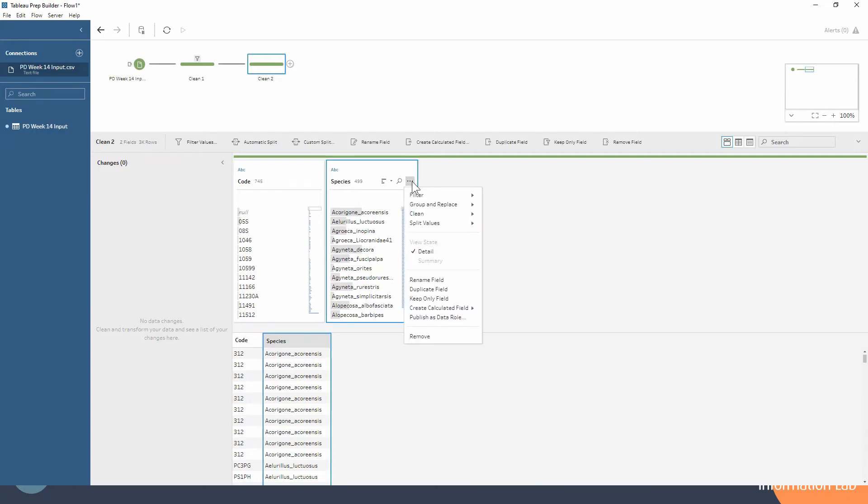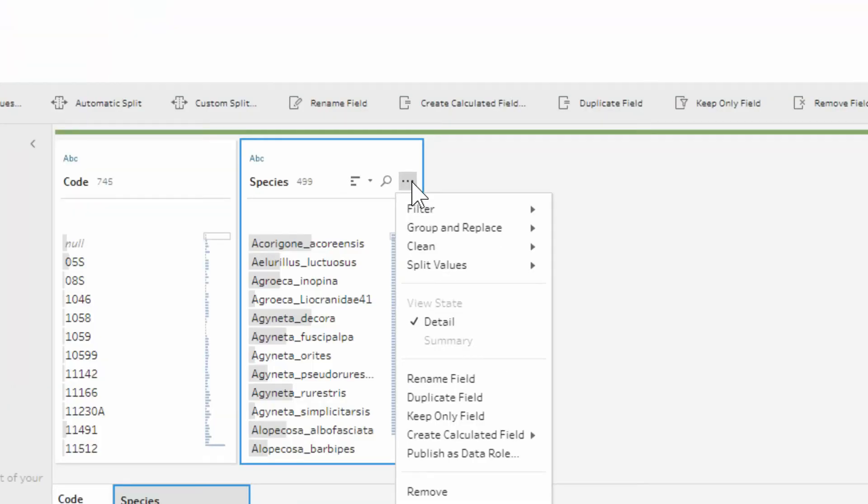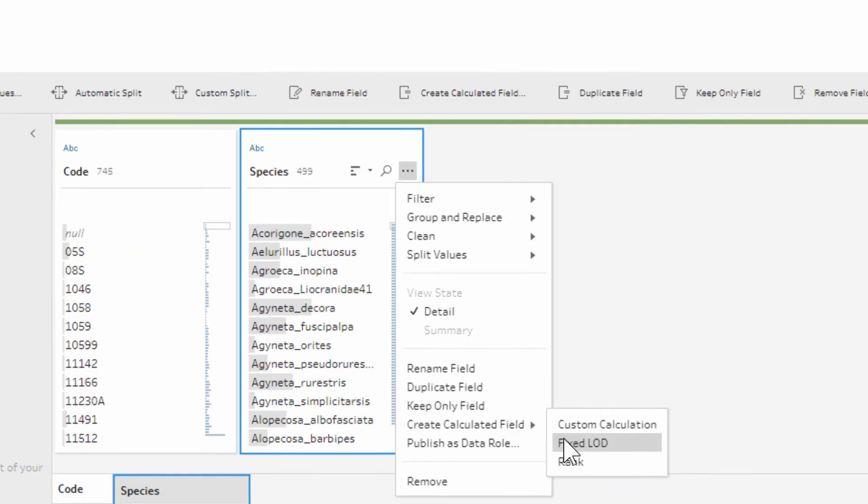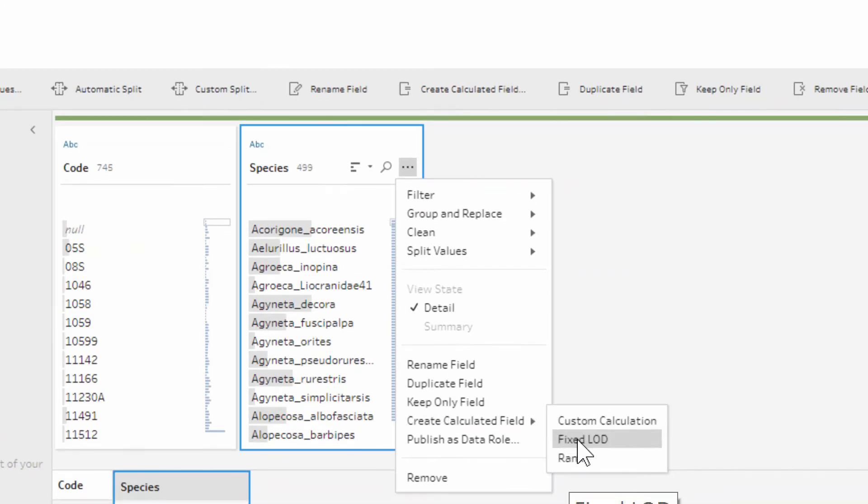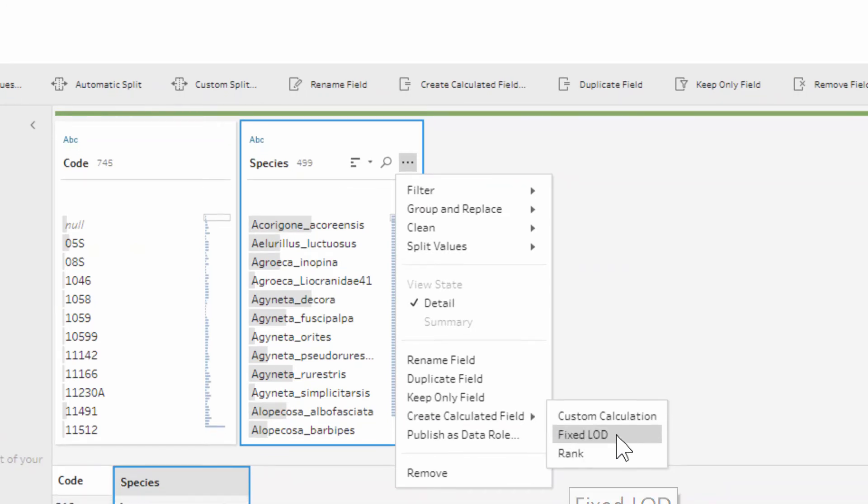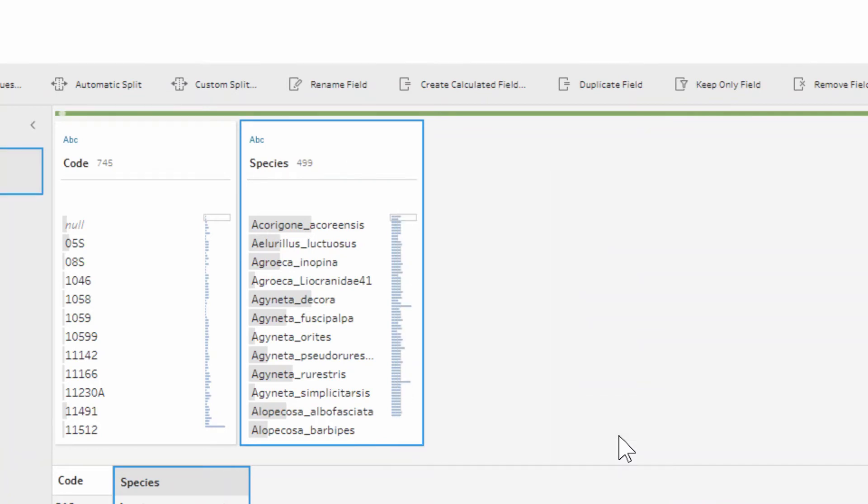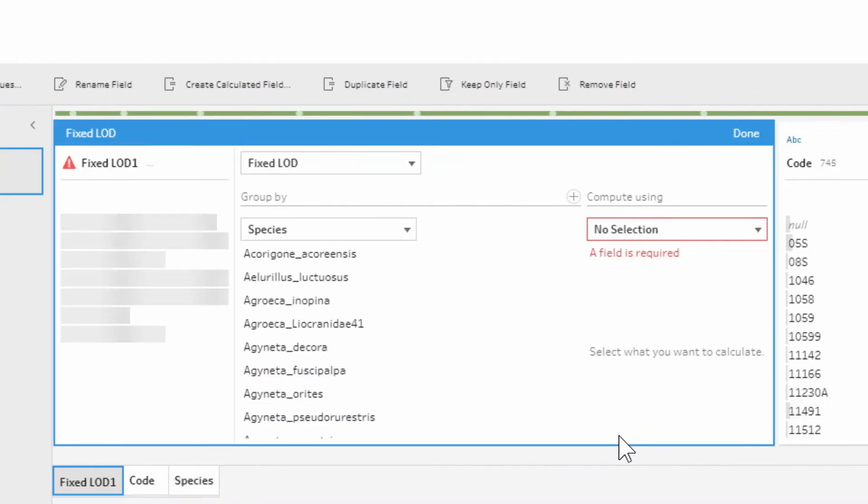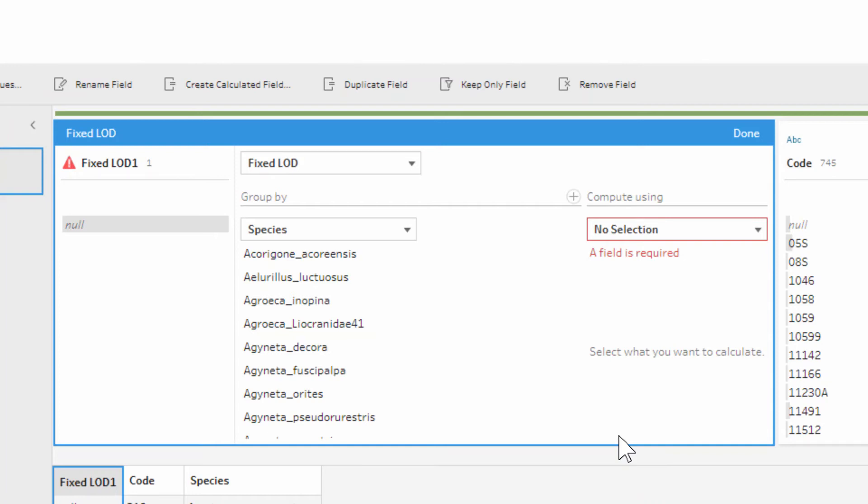So we go into the three dot menu and we create a calculated field and we're going to select fixed LOD. You can in the same way as in Tableau Desktop write it as a calculated field using the same syntax, but this interface is so much nicer in my opinion and so much more helpful to work out what's going on that I recommend you use this. Immediately we get brought up this little pop-up window and it's a fixed LOD.